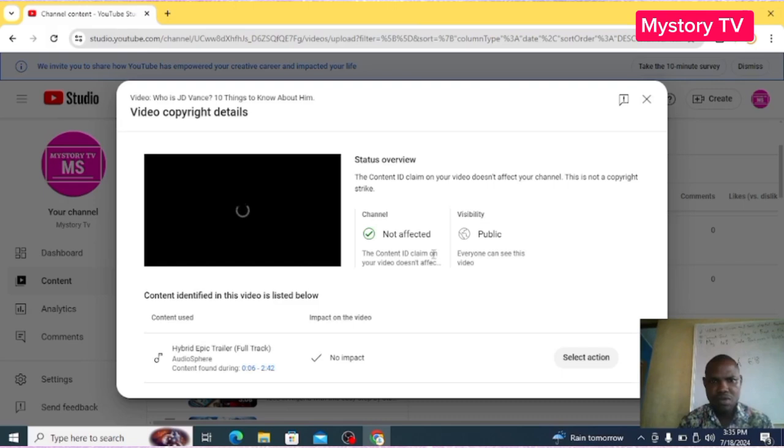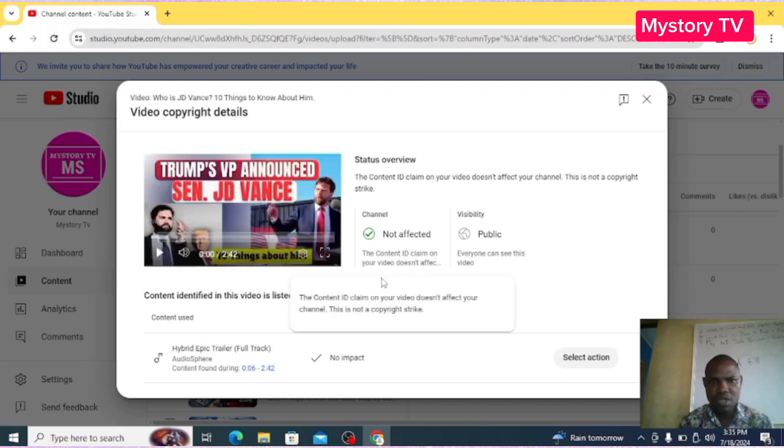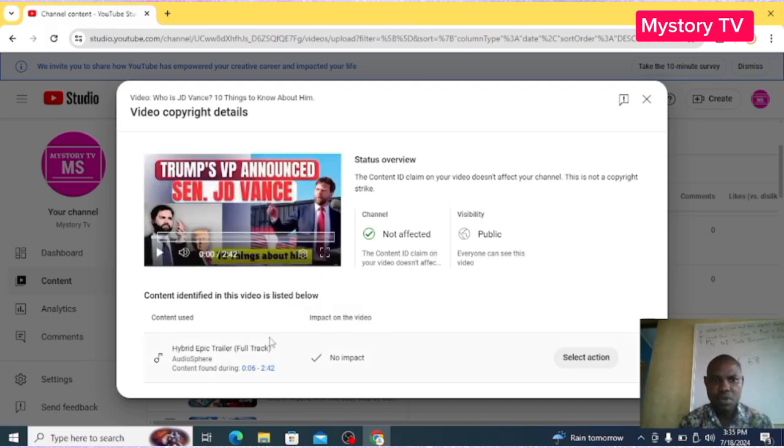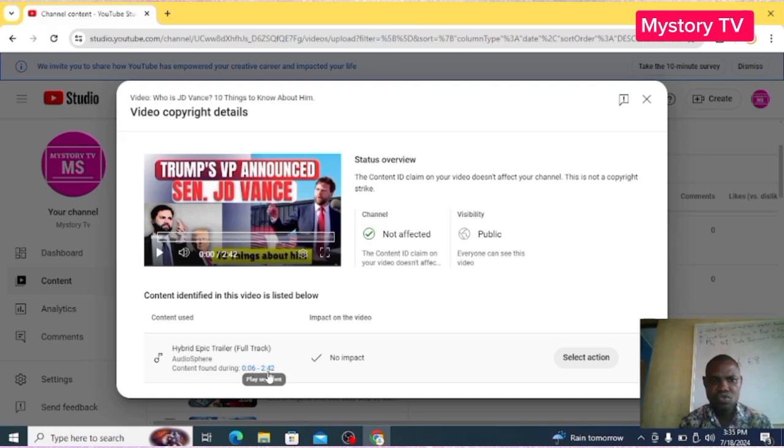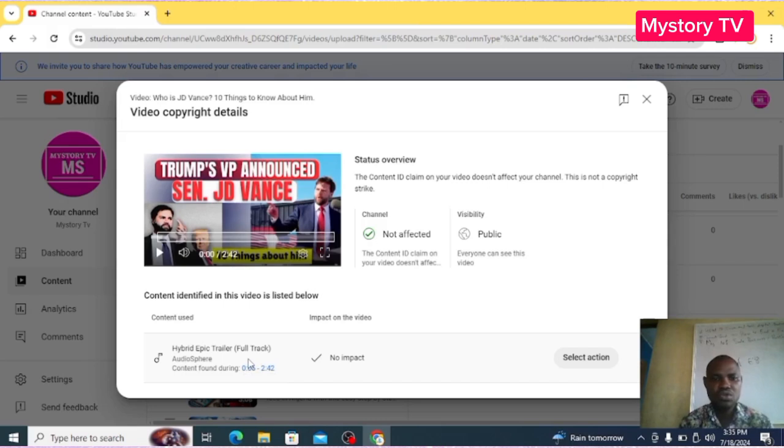Now when you come here, you will see the details of the copyrights. It's saying that this is the music background from 0.6 seconds to 2 minutes and 47 seconds. It means all the background music. So what you do is come to this place and click Select Action.